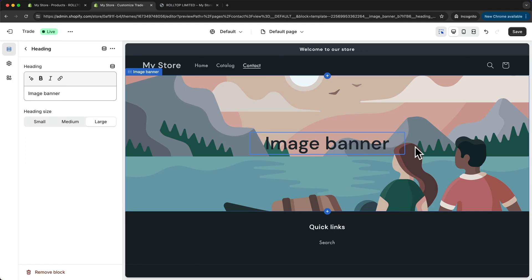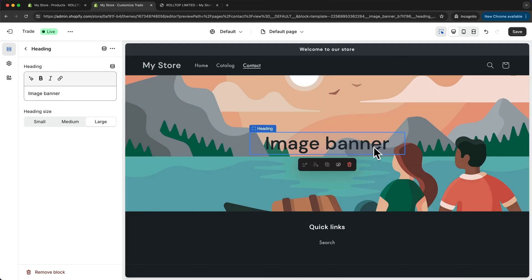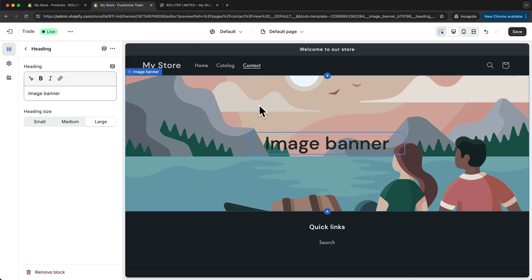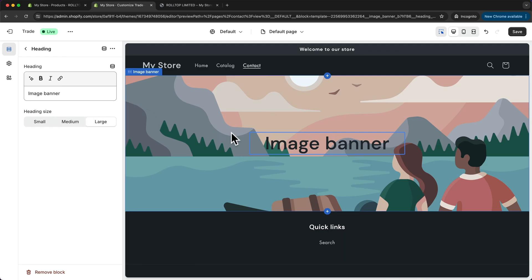Now every new page that we add to our store will have this image banner. We can add 'contact' as a heading for the contact page, and 'about us' for the about page. And obviously we can change the background image for each single page. So let's save our changes.